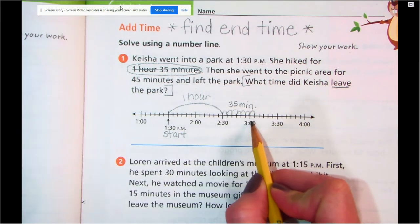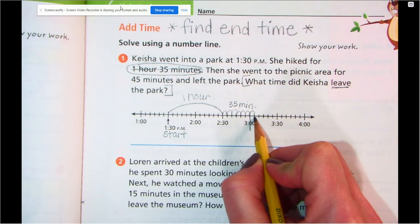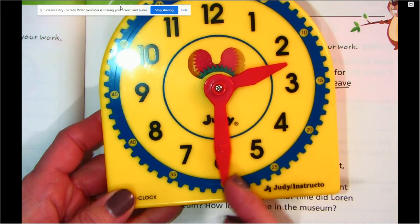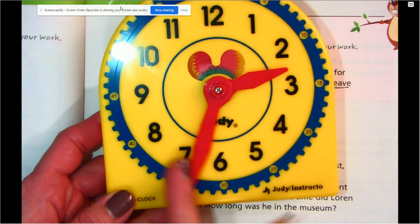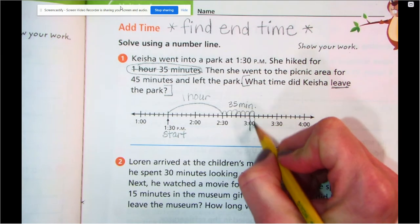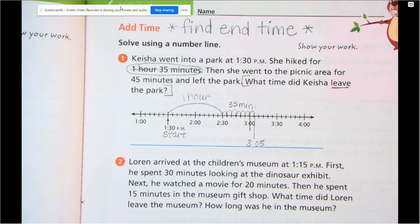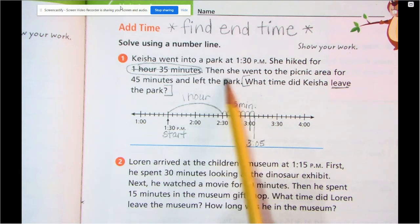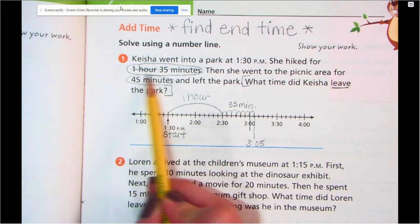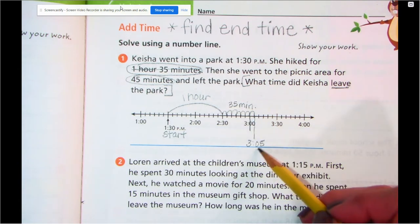Let's think about what time that is. If 3 o'clock is right here, and we're 1 hop past — remember, a hop is 5 minutes — this would be 3:05. So right there is 3:05. I'm going to write that down so I don't forget. But we're not done, because then she went to the picnic area for 45 minutes and left the park. So now she's going to a picnic for 45 minutes — we want to add 45 minutes from this point. We're at 3:05, and we want to add 45 more minutes.